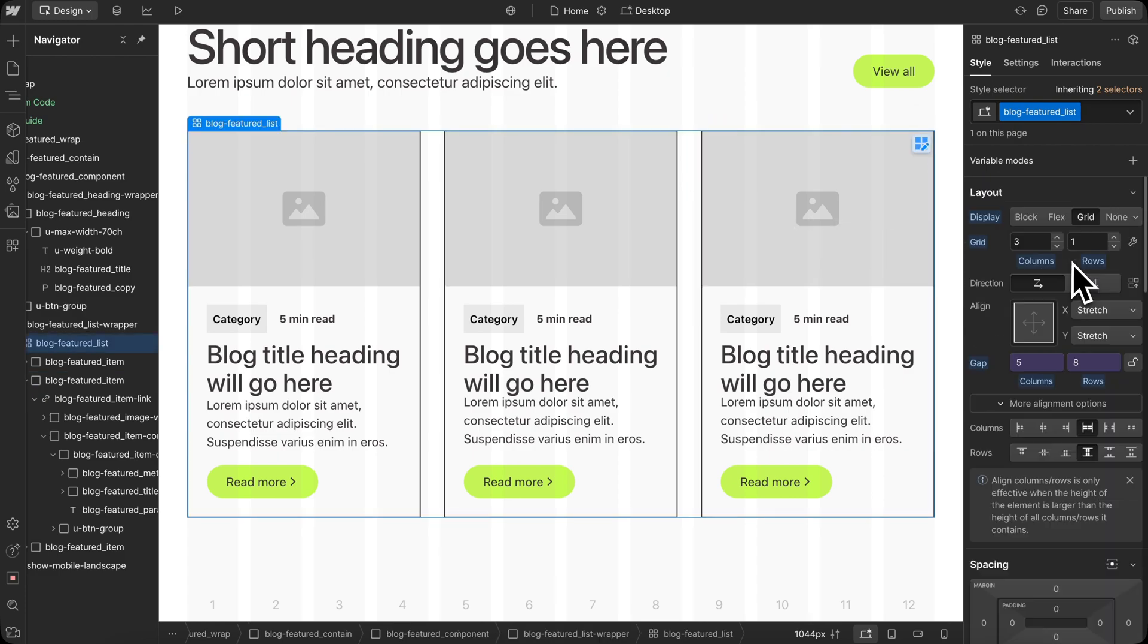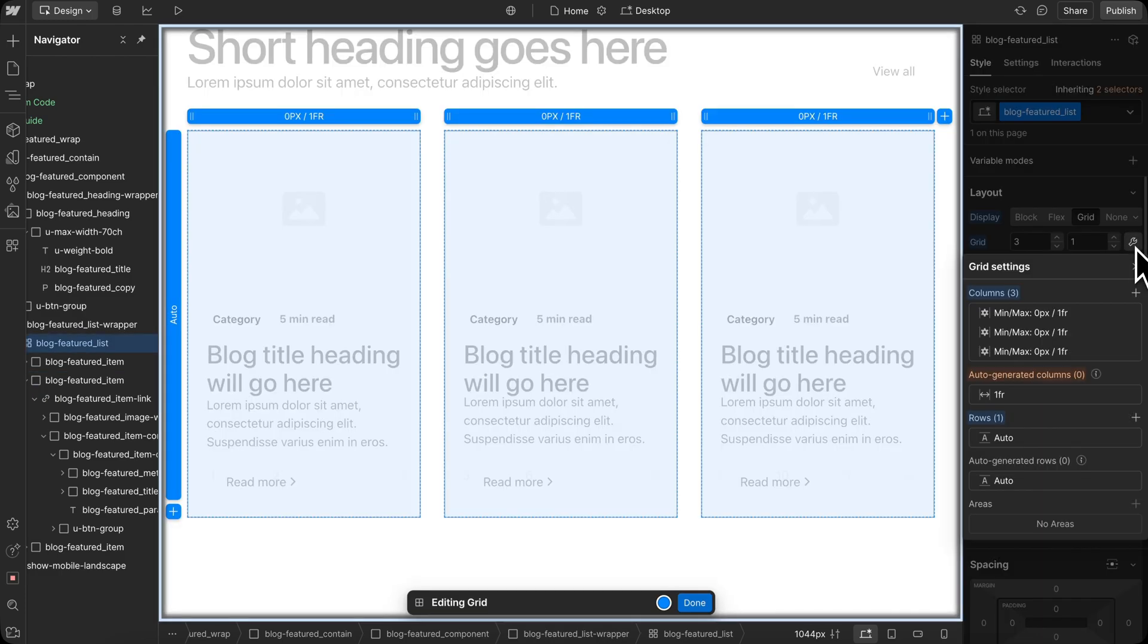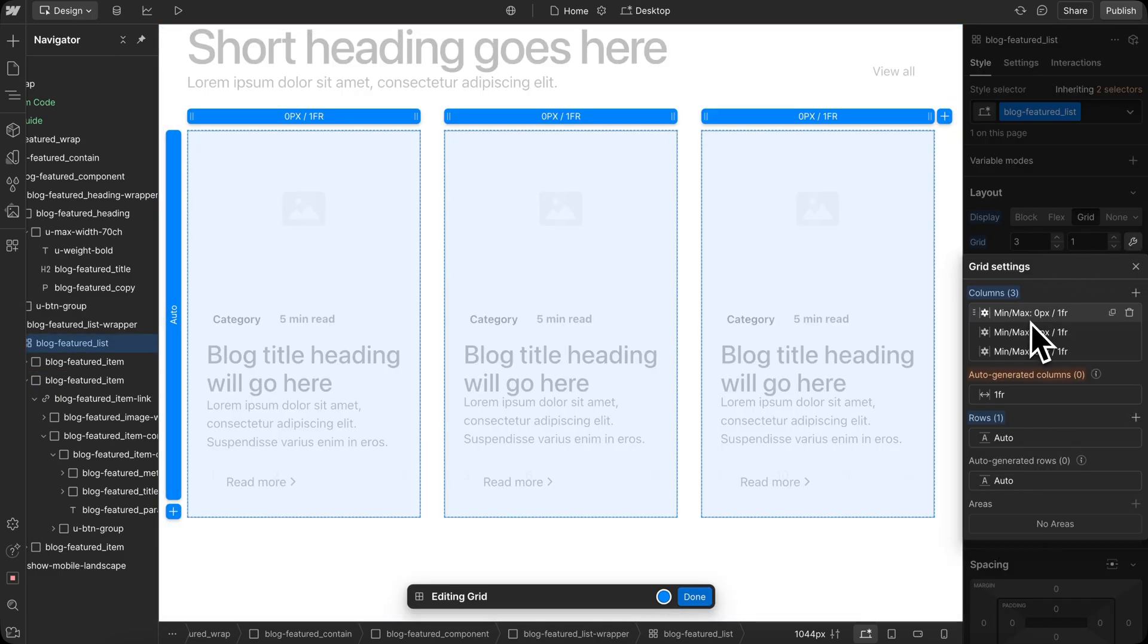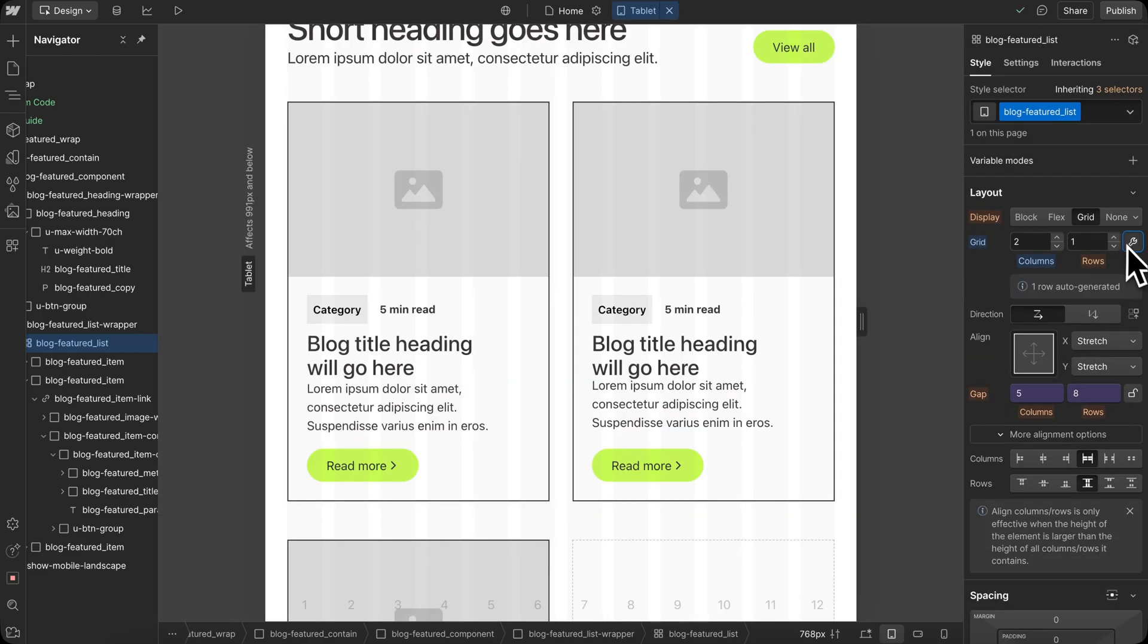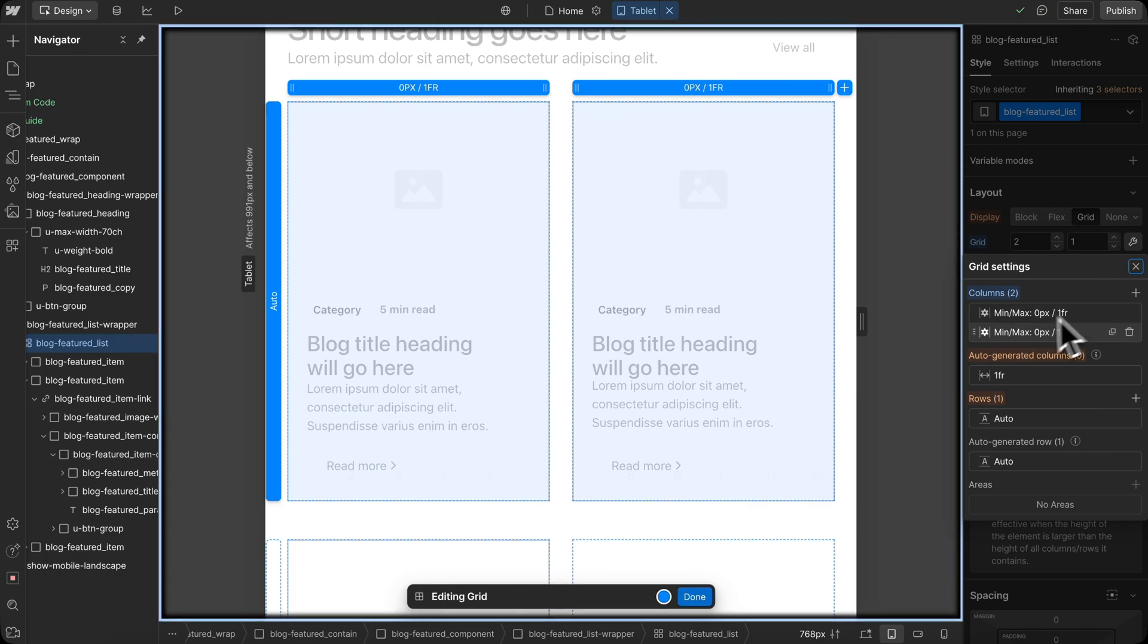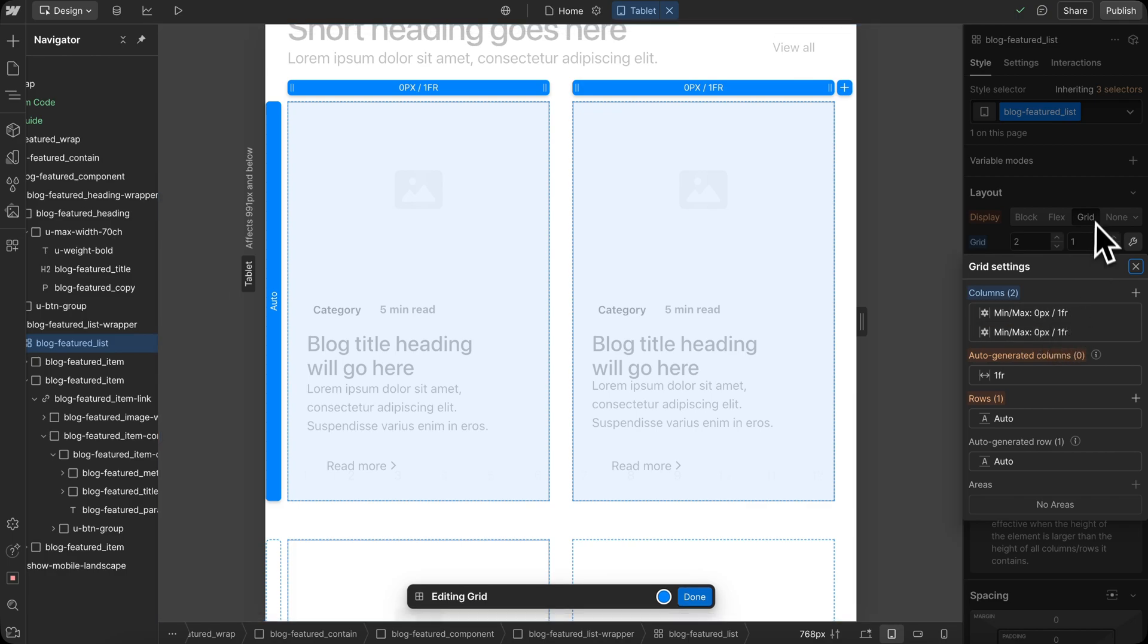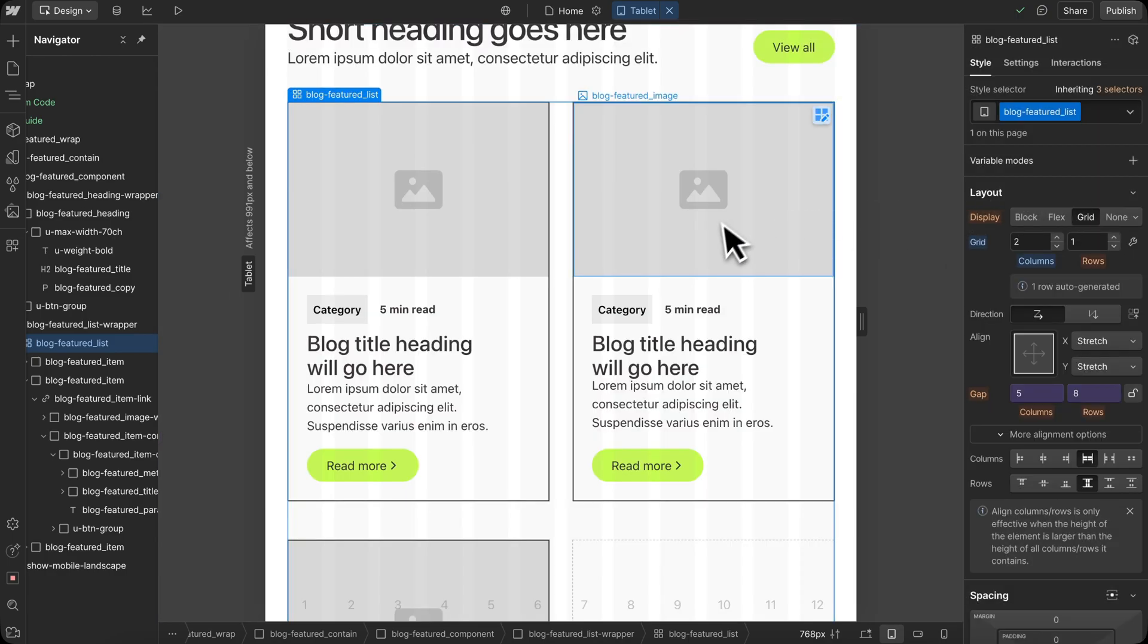Now our grid columns here are usually set with 1fr, but that can cause overflow in some cases. So they've all been converted to a min of zero pixels, and that's across every breakpoint where columns are applied.